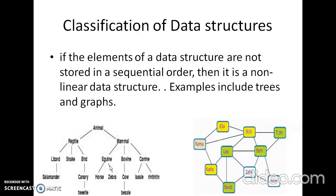Therefore, a data structure can be defined as a group of data elements used for organizing and storing data. Data structures can be classified into two categories: primitive, which is already defined in our programming languages, and non-primitive, which we are going to study in this subject. Non-primitive data structures can be classified as linear data structure, stored in a linear or sequential order, and non-linear data structure, which is not stored in a sequential order. We have also seen what is data — data is going to be a value or a set of values.